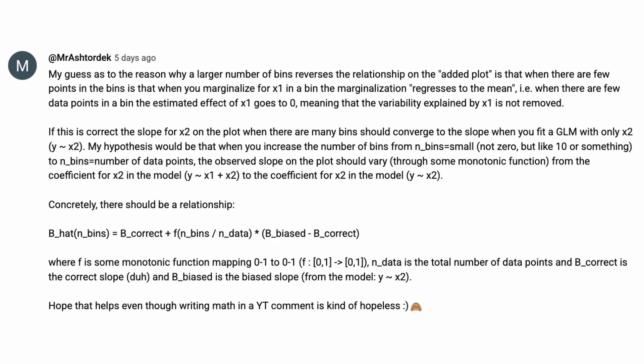His guess as to why a larger number of bins reverses the relationships on the added plot is that when there are few points in the bins, when you marginalize for x1 in a bin the marginalization regresses to the mean. When there are few data points in the bin the estimated effect of x1 goes to zero.